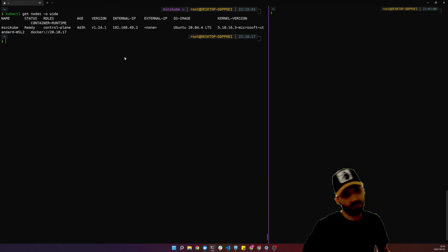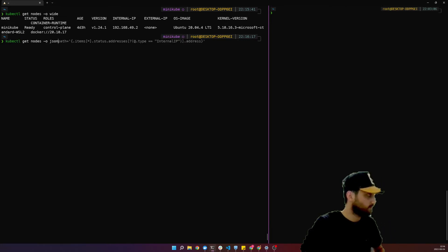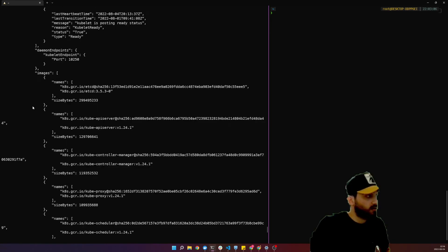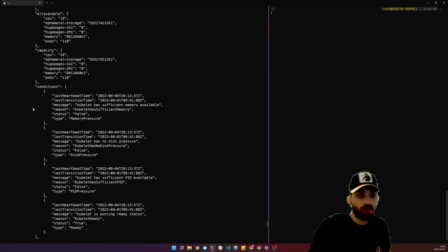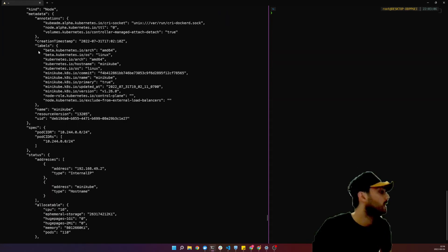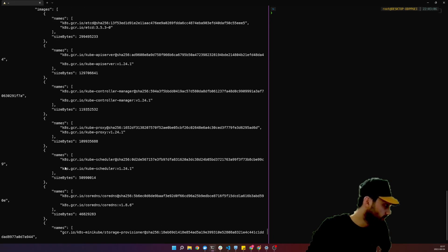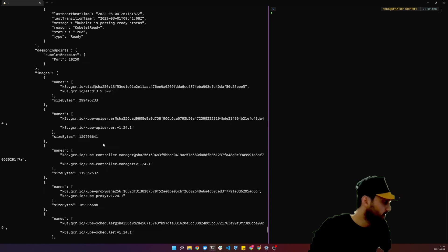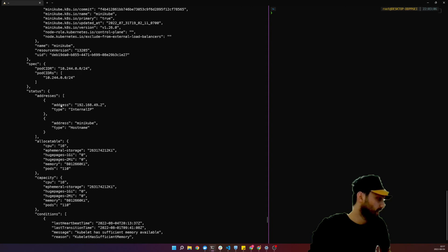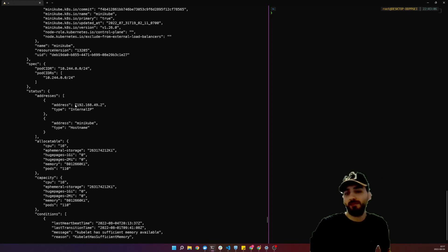We know our nodes have more information. For example, we can use `-o json`, which outputs in JSON format with a lot more detail. Here we have a huge amount of information — the node name, node info, and under status, addresses — which is interesting to us, including the internal IP.